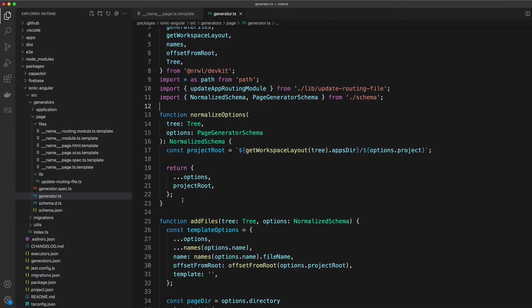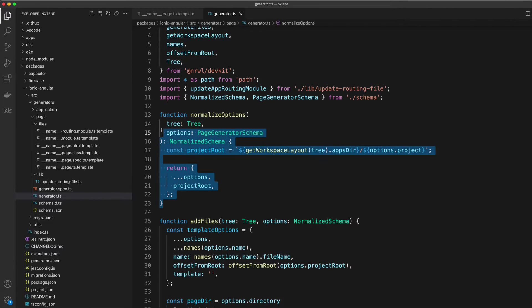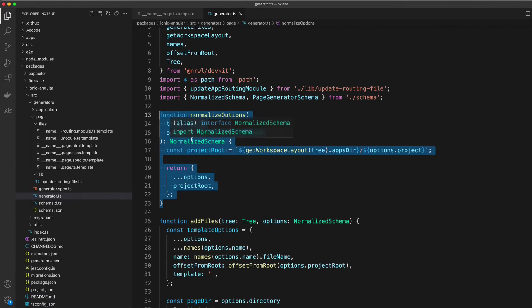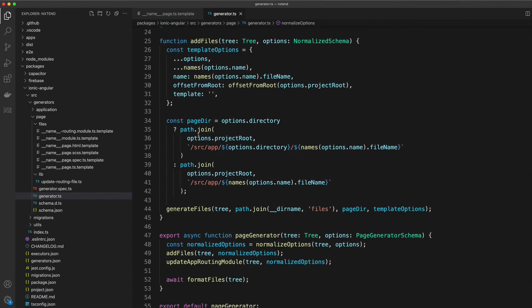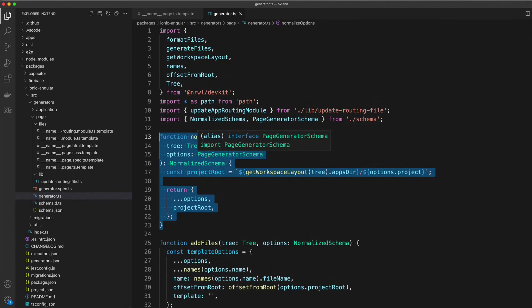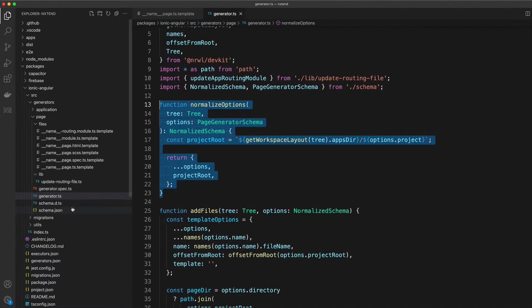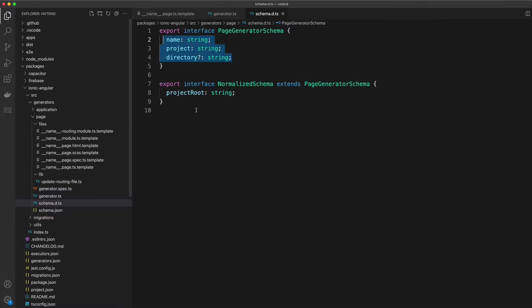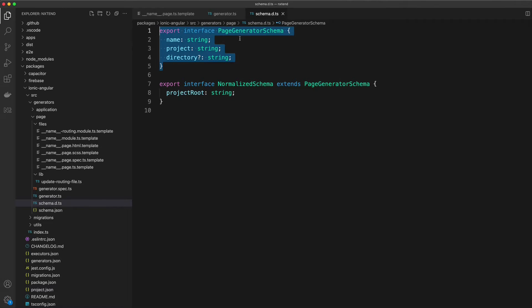So let's talk through what's actually happening here. First of all, we have a normalize options function and we have a couple of these little helper functions defined in this file. If we go back to our schema here, you can see that we have the page generator schema which defines that we want the name, the project, and the directory, which makes sense.